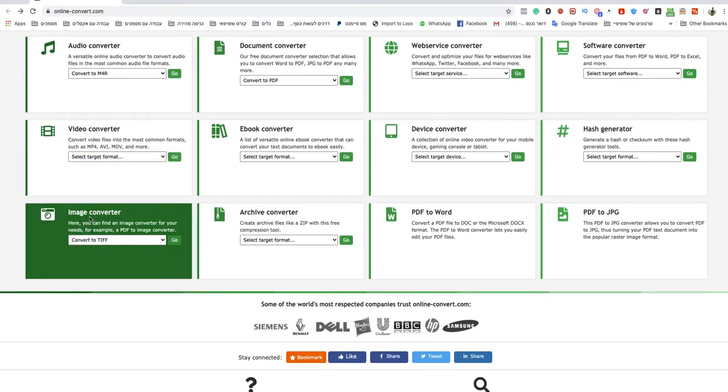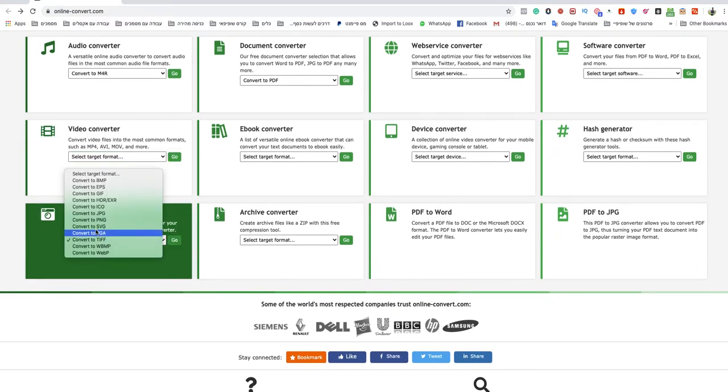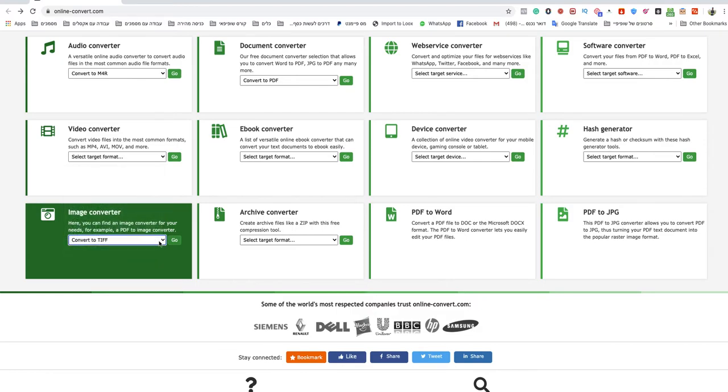You go to image converter, you choose convert to TIFF, click on go.